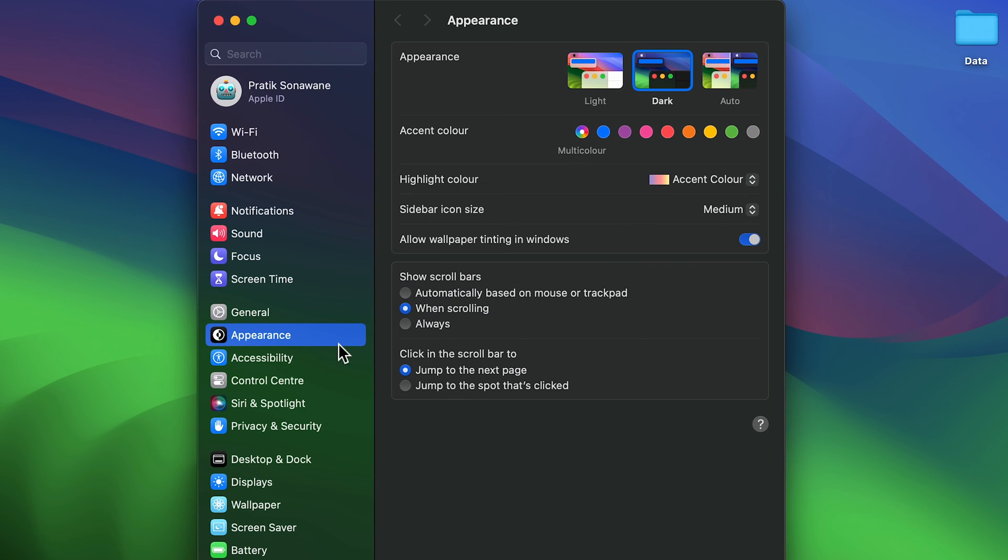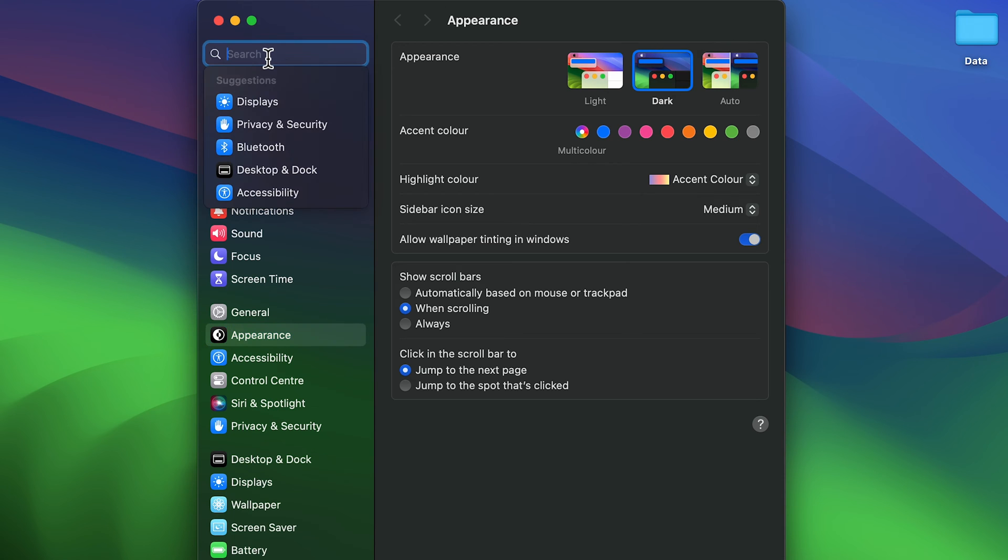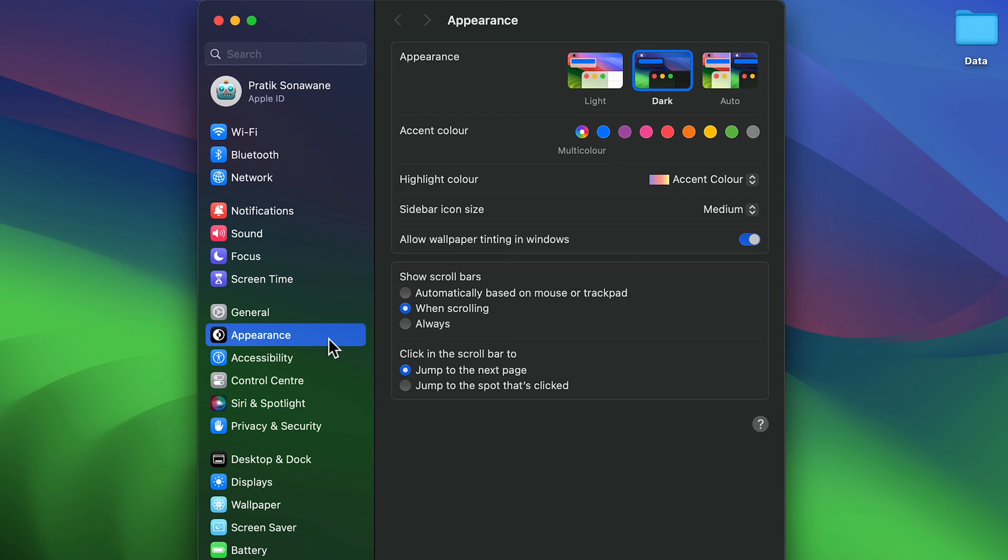Once you open System Settings, the Appearance option is already selected, but if it's not, you can search for Appearance in the search bar or look for it. Select Appearance, and on the right-hand side you'll get multiple options.